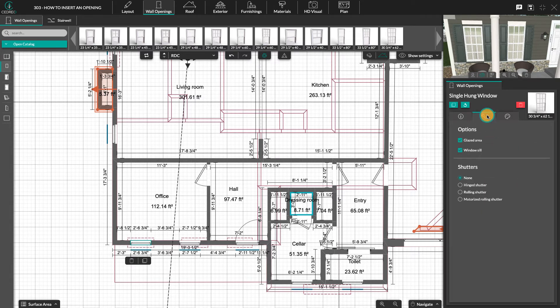In the second tab, you can add or remove the opening from the glazed area. Its sill is also configurable here, as well as the different types of shutters.